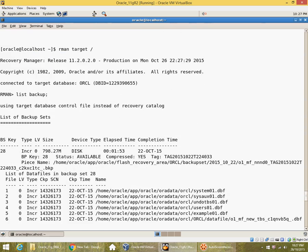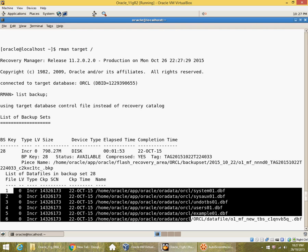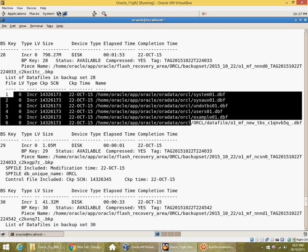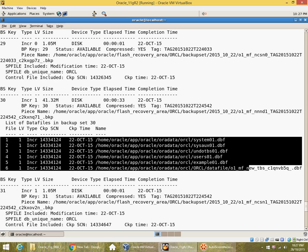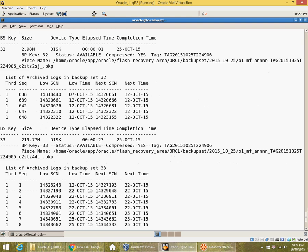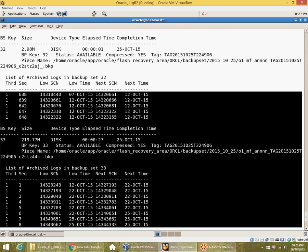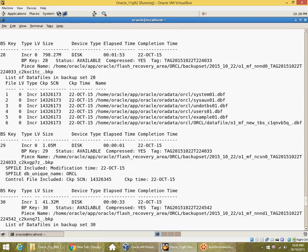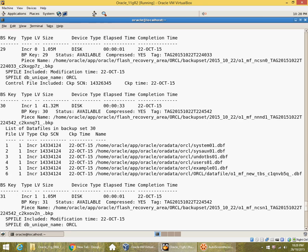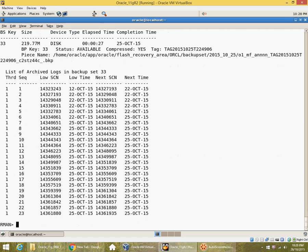So these are level 0 incremental backups taken on 22nd October, and there is also a check control file backup. There are subsequent level 1 incremental backups, and subsequent to that there are archive log backups all the way from 22nd October to 25th October. We have incremental level 0 as of SCN 14326173, then level 1 at 14334124, and after that we have archive logs up to SCN 14361934. We will be using these backups to do the restore and recovery.